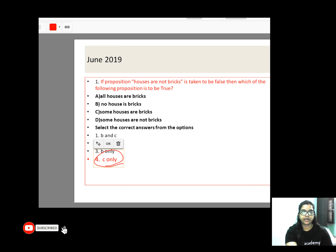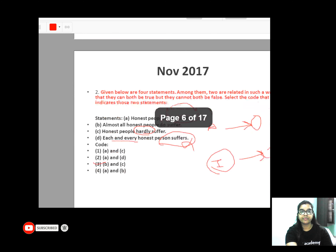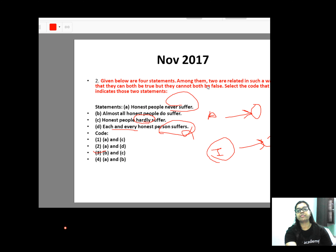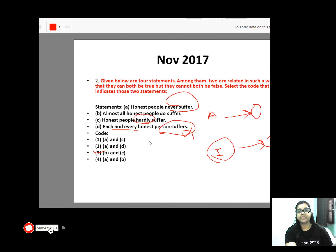So 'Houses are not bricks' and 'Some houses are bricks' — C will be your correct answer. Now let's go to the next question. The next question is November 2017. We have four statements here.